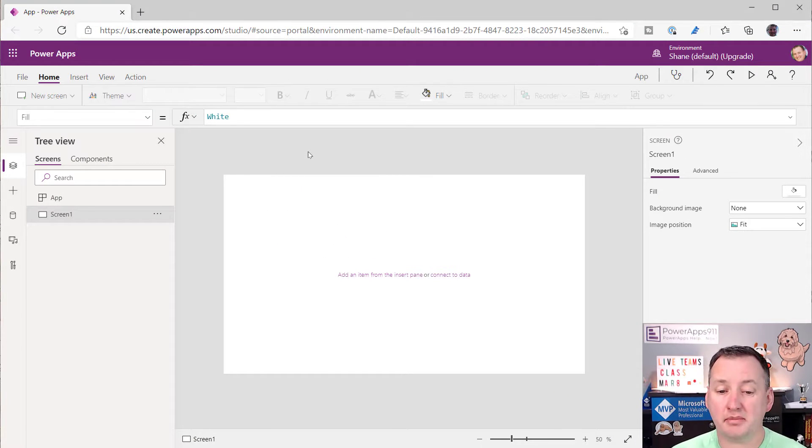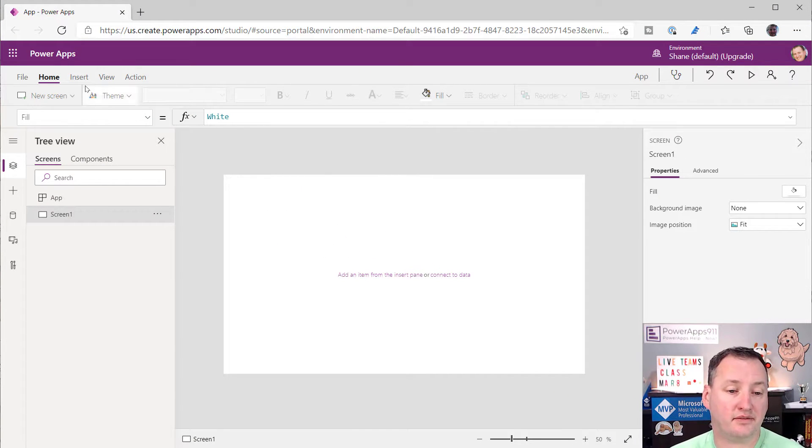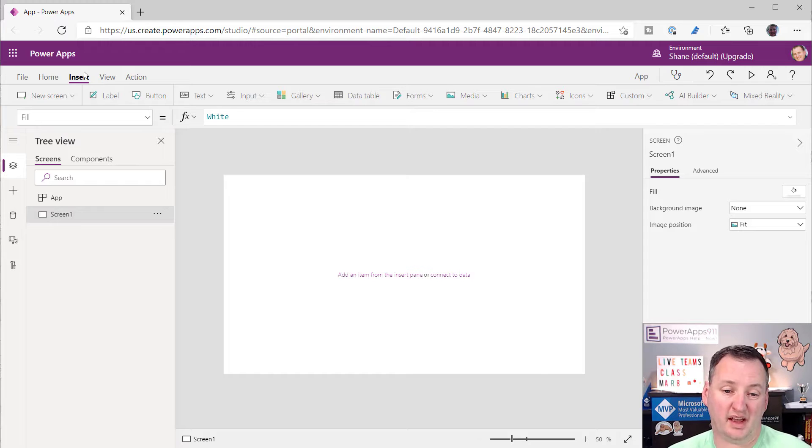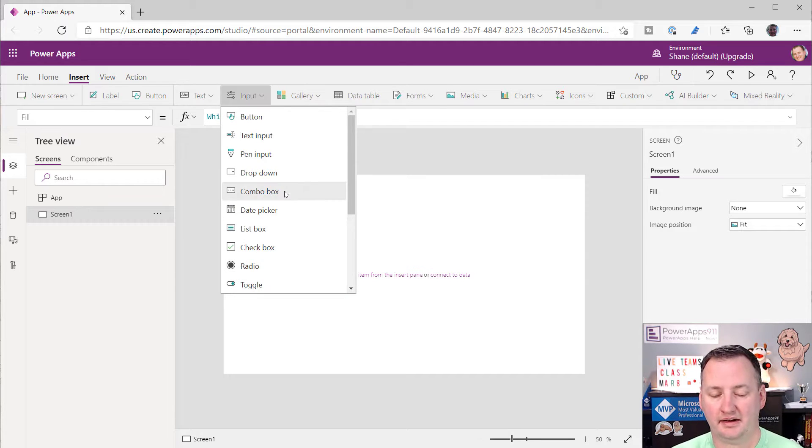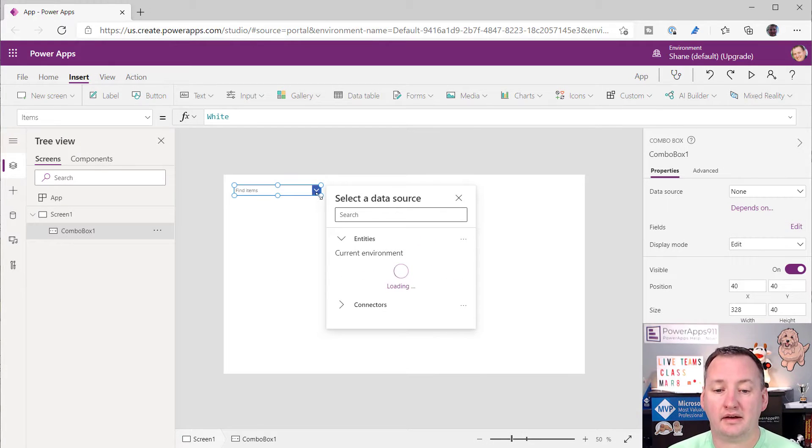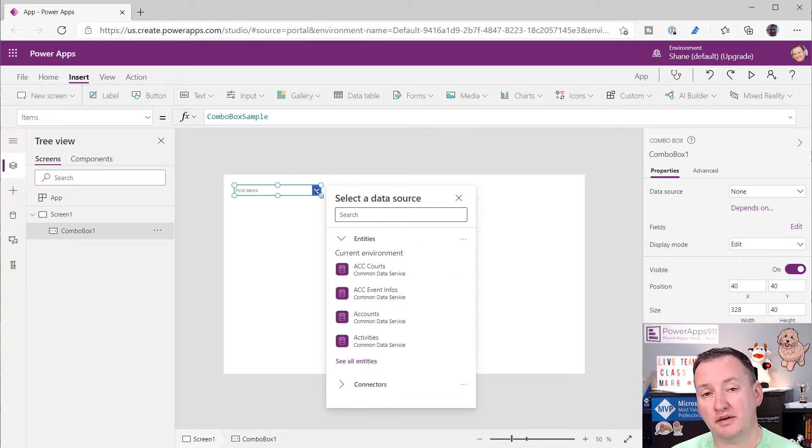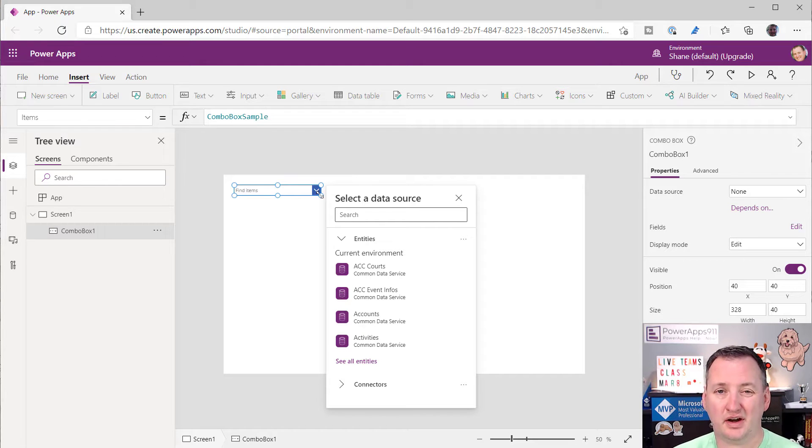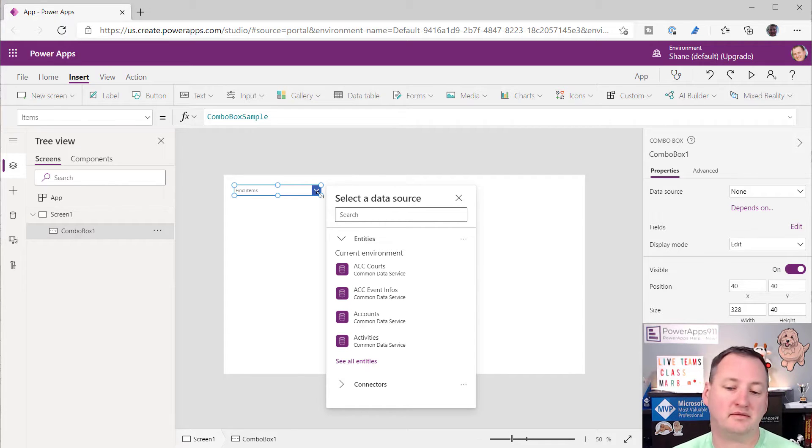Alright, so I've got a completely blank app. I just created the app. And the very first thing we're going to do is going to be like, hey, insert, input, and a combo box. And like I said, I'm assuming you have some familiarity with it. You're just here to figure out a little bit better how to set this thing.